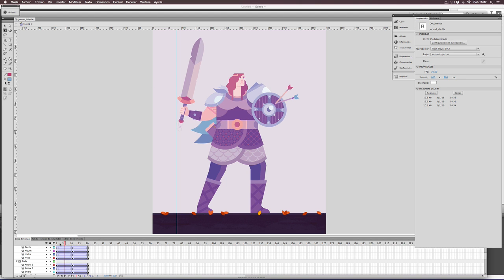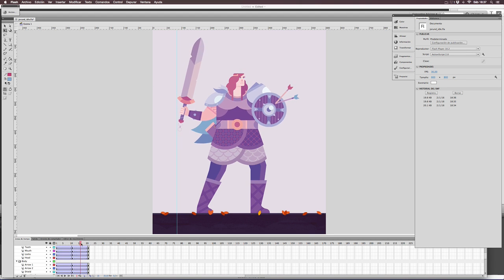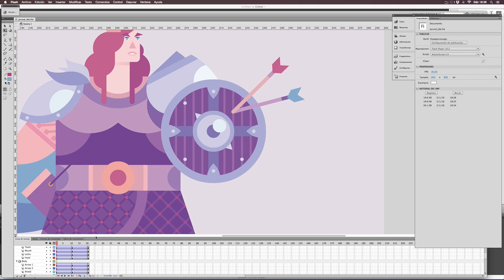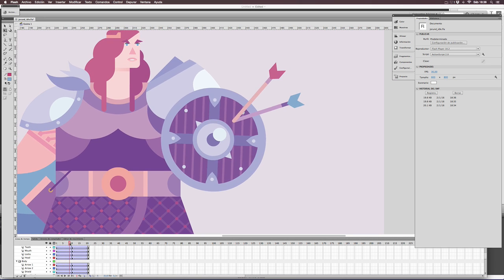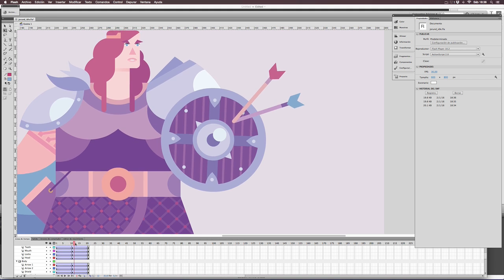Let's see some details. As you can see, the shield has a slight rotation, and the arrows a different movement.